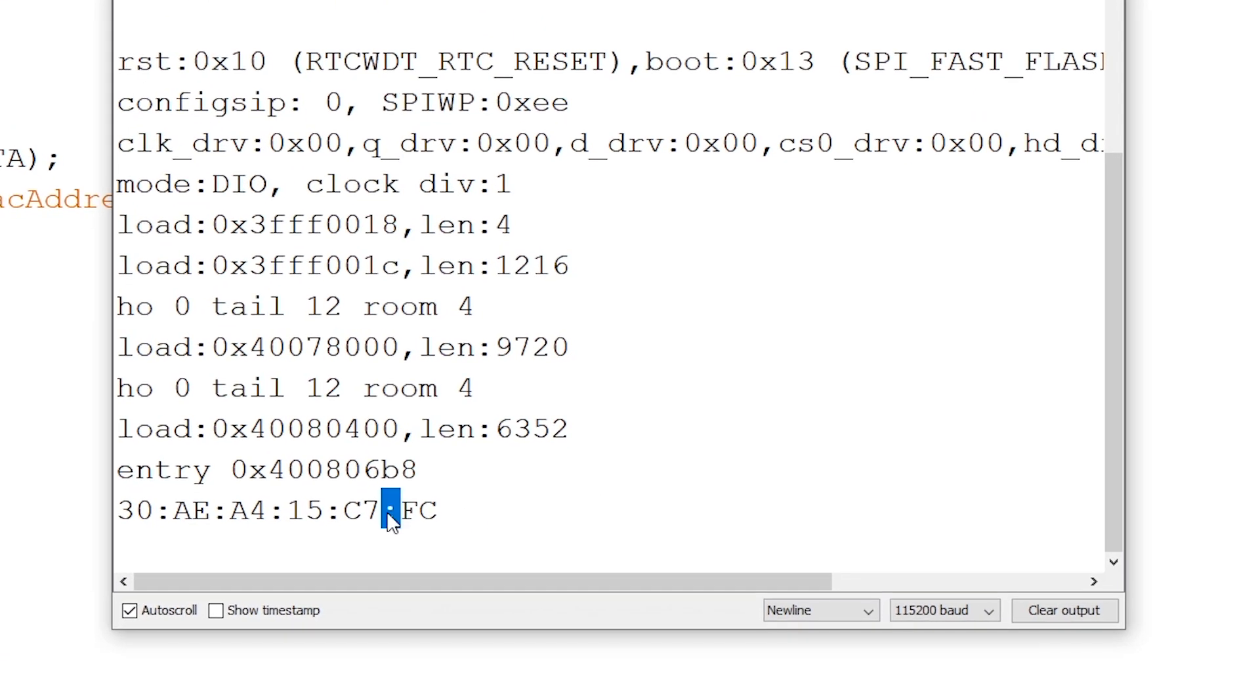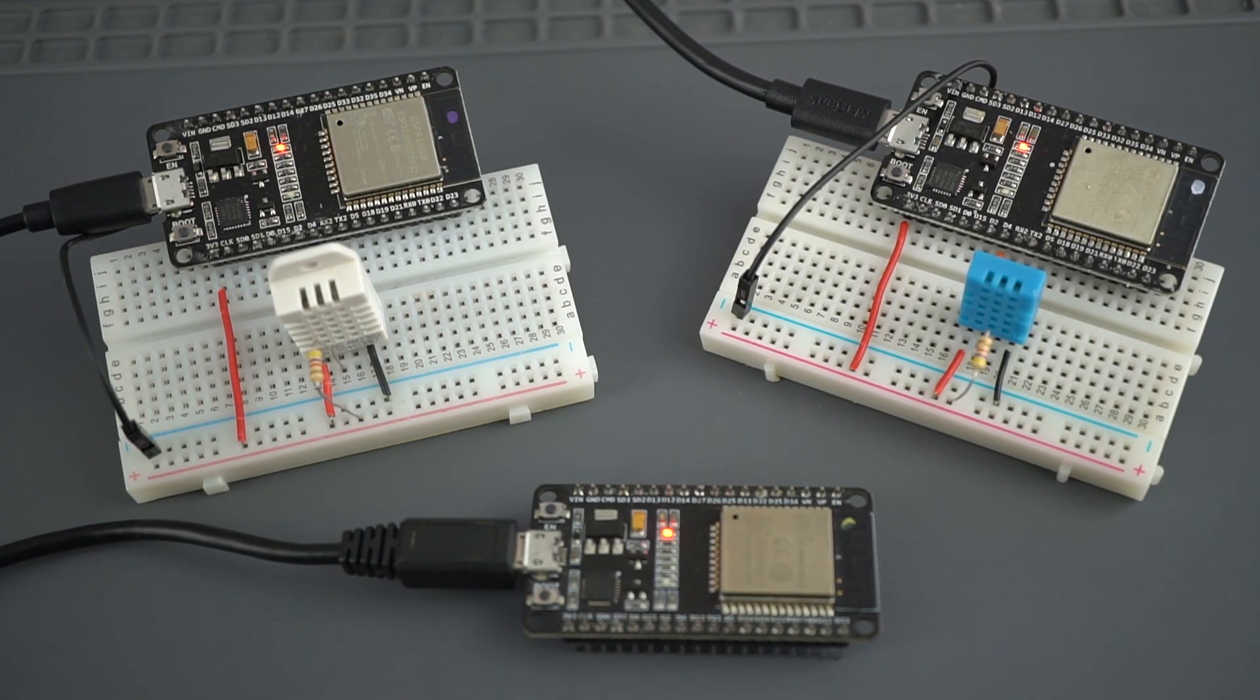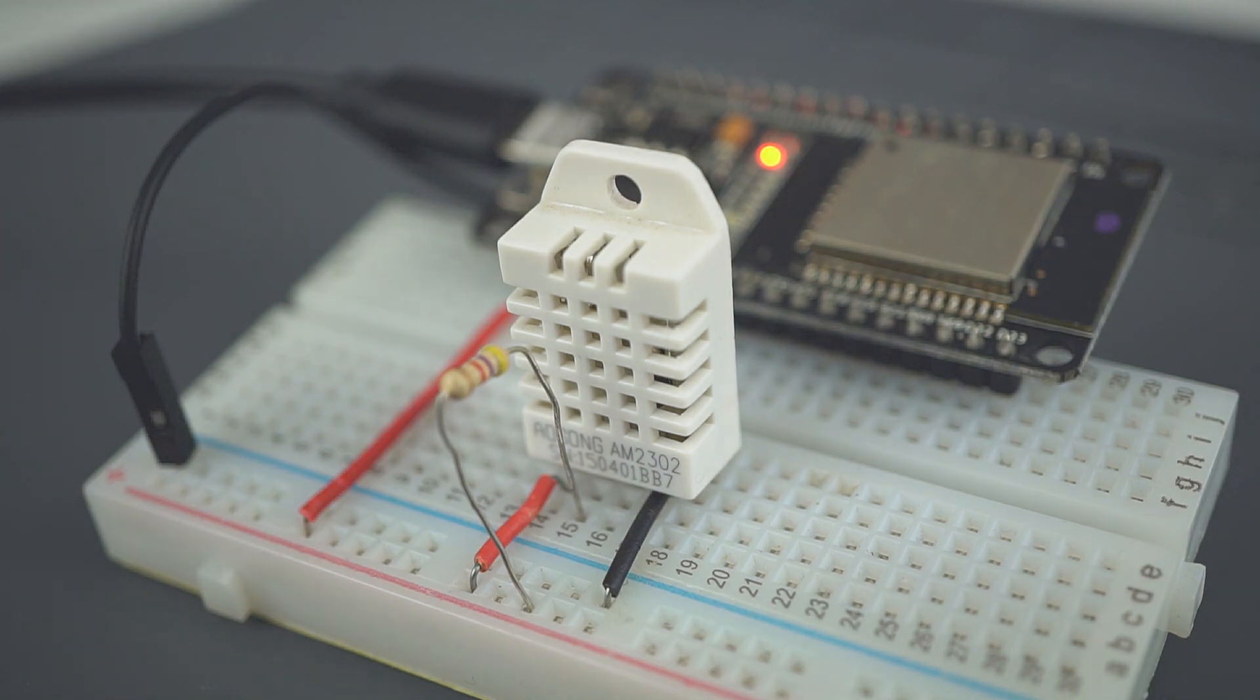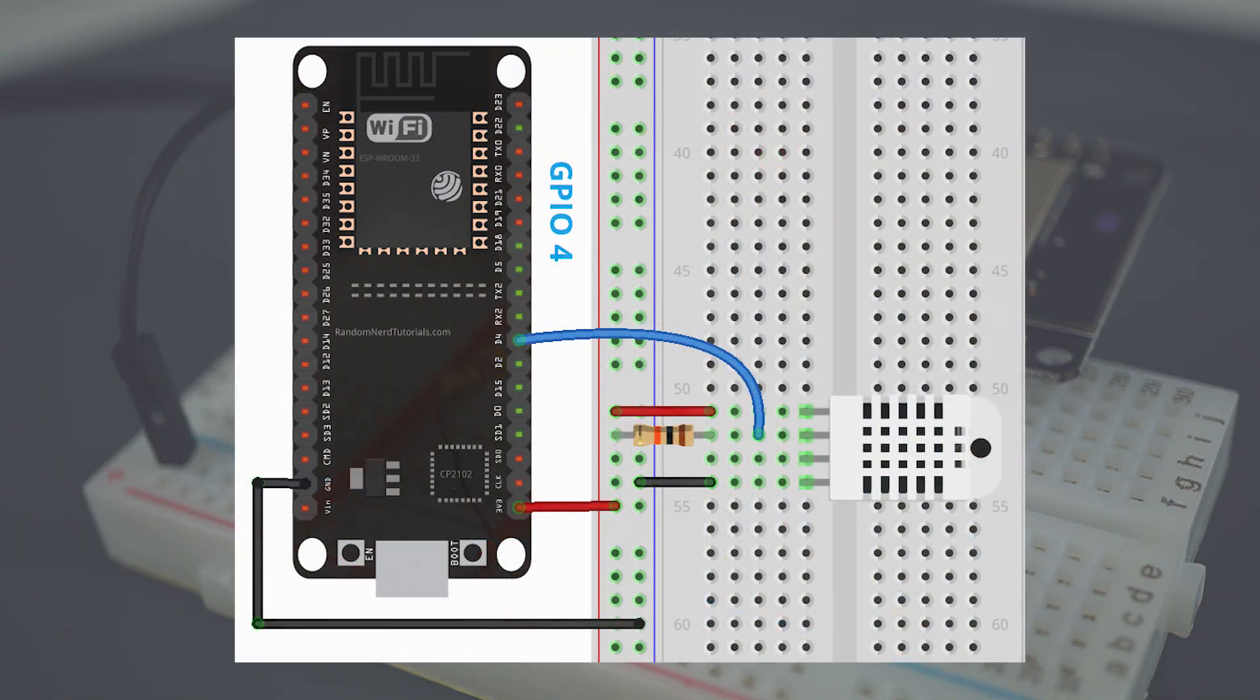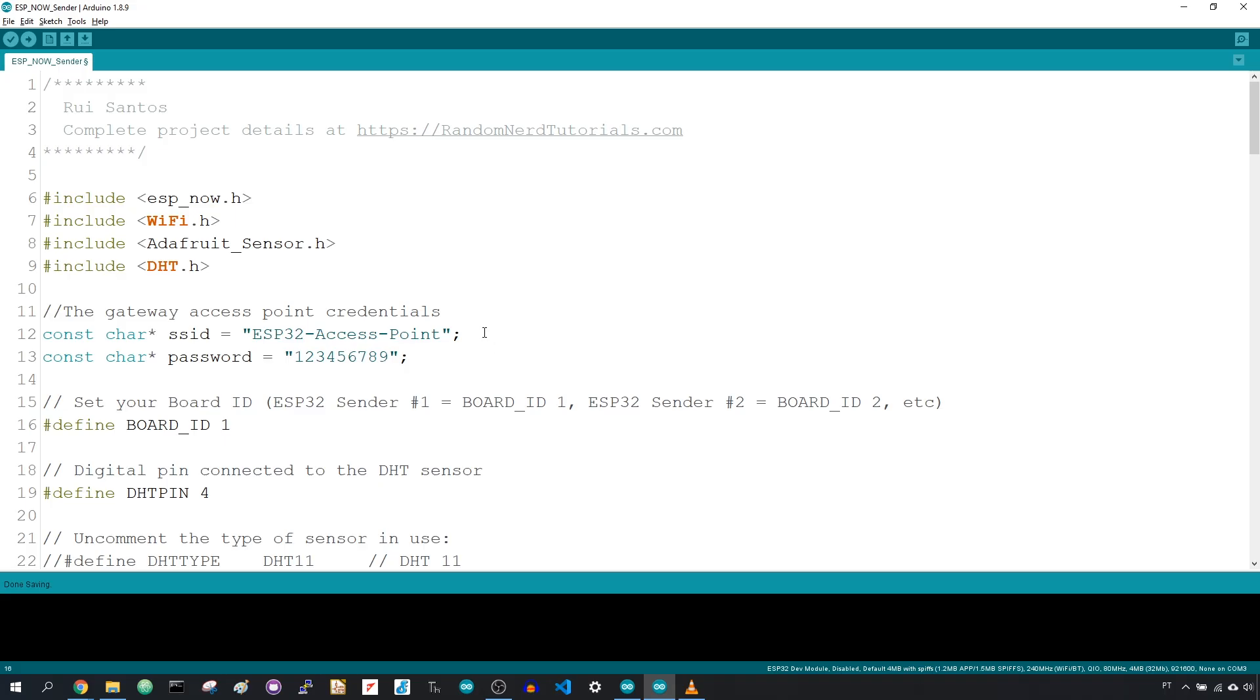Now you can start preparing the two ESP32 sender boards. Connect the DHT sensor data pin to GPIO4. Follow the schematic diagram to wire the circuit. Now let's proceed to the sender code.